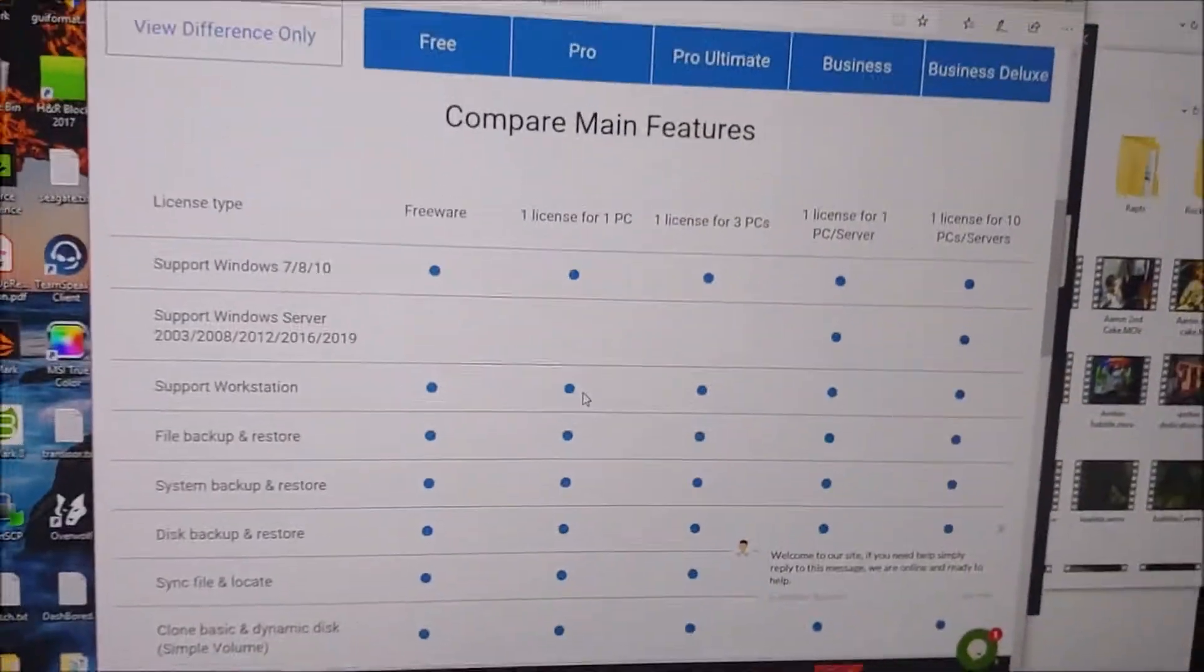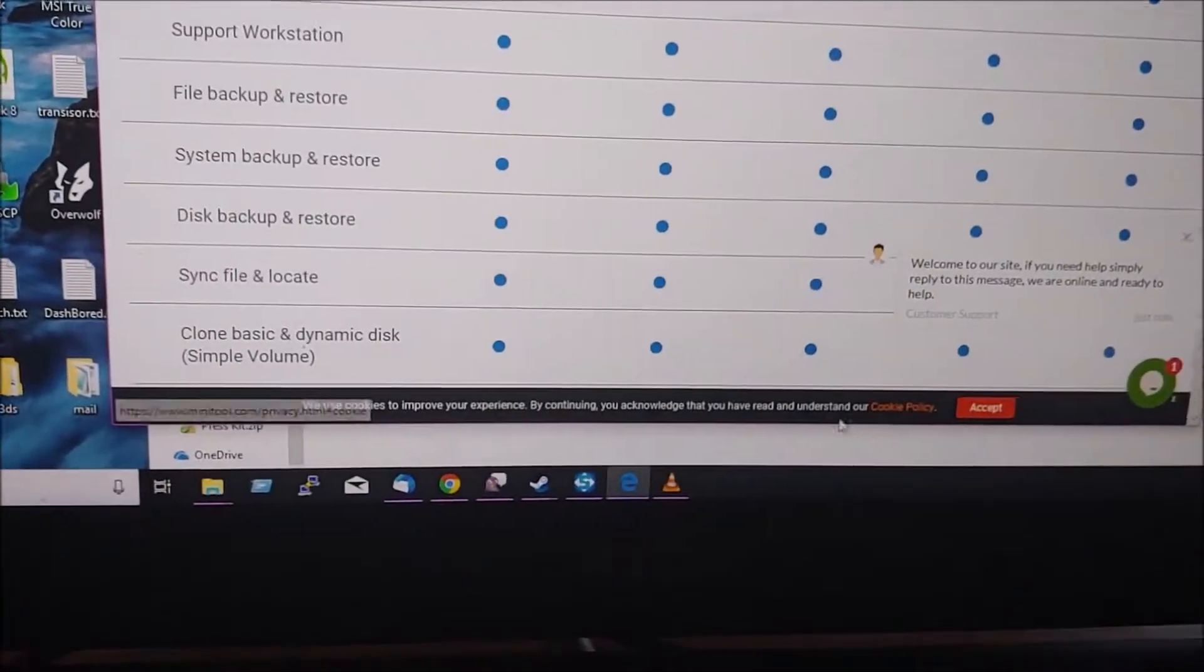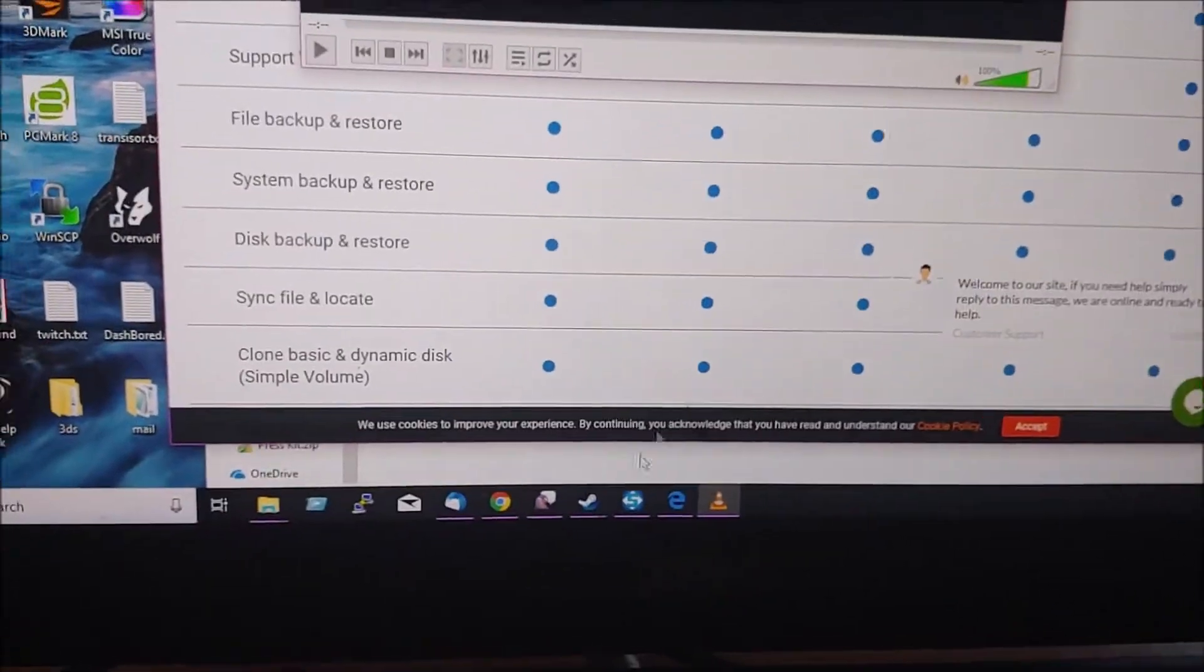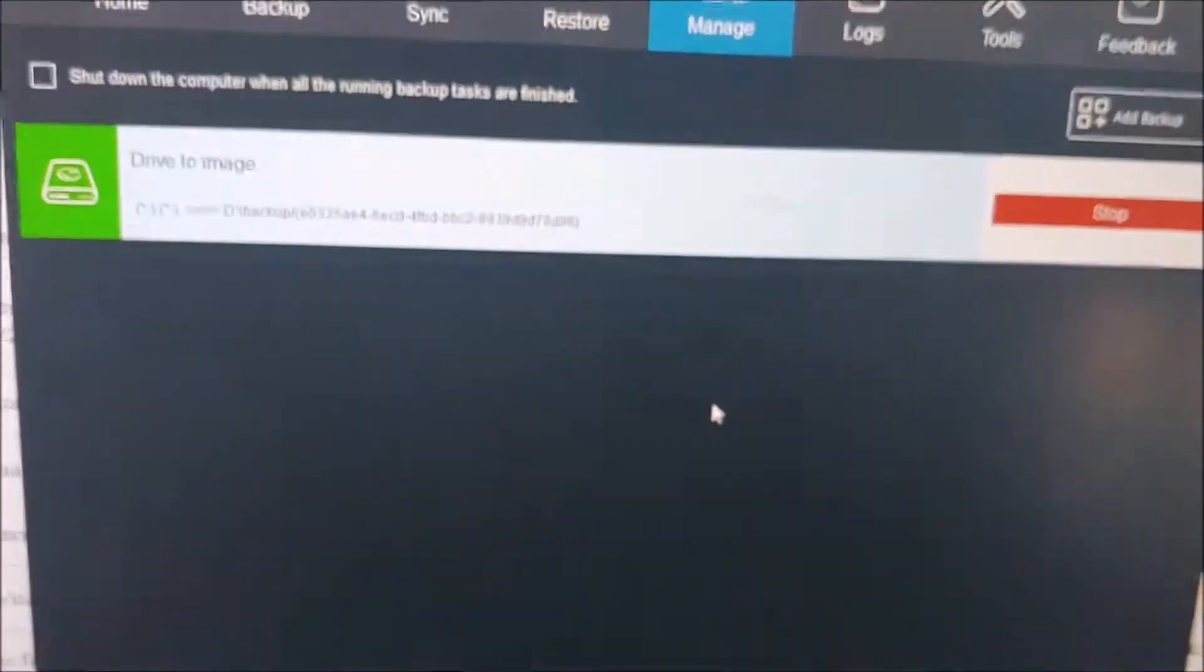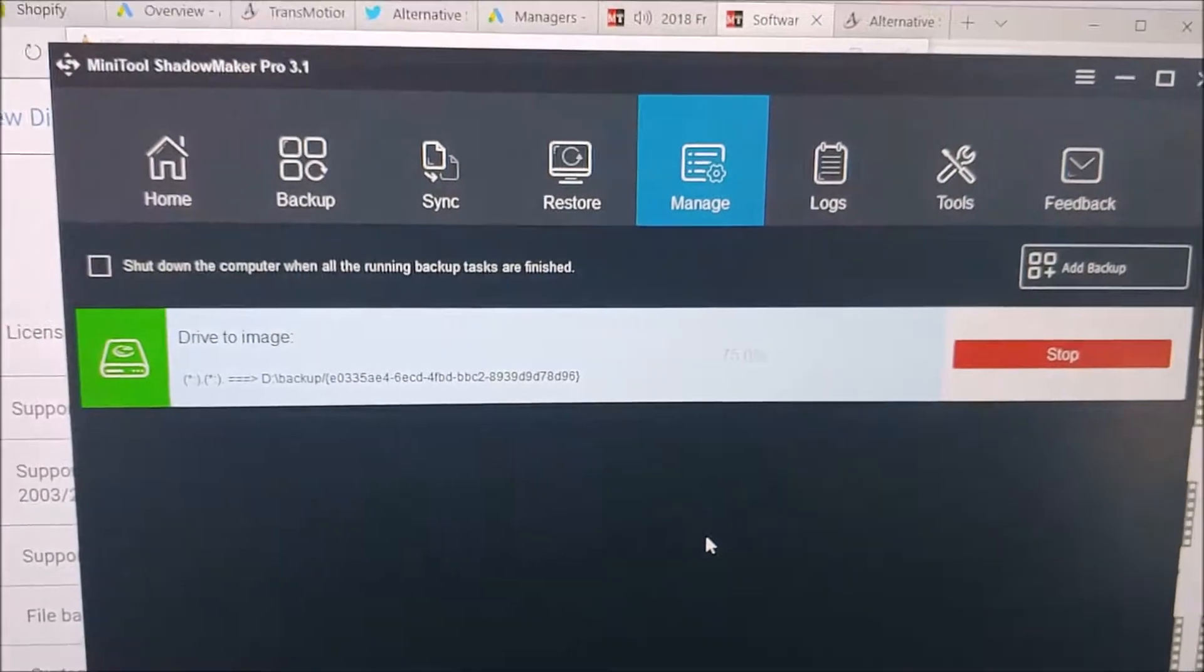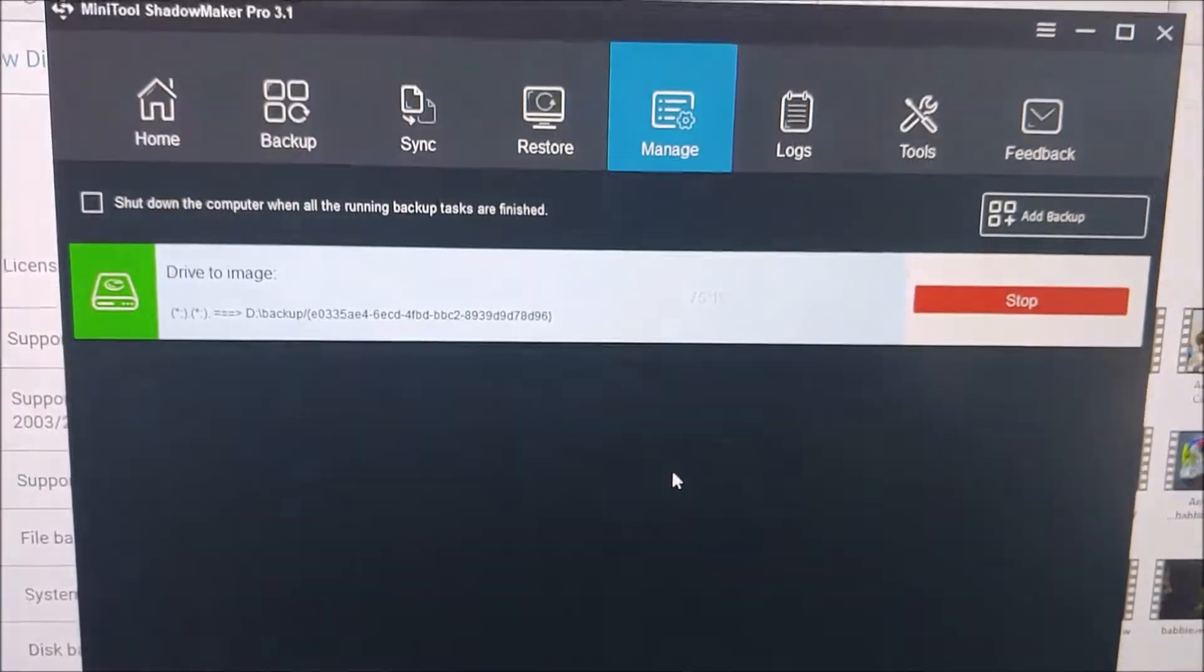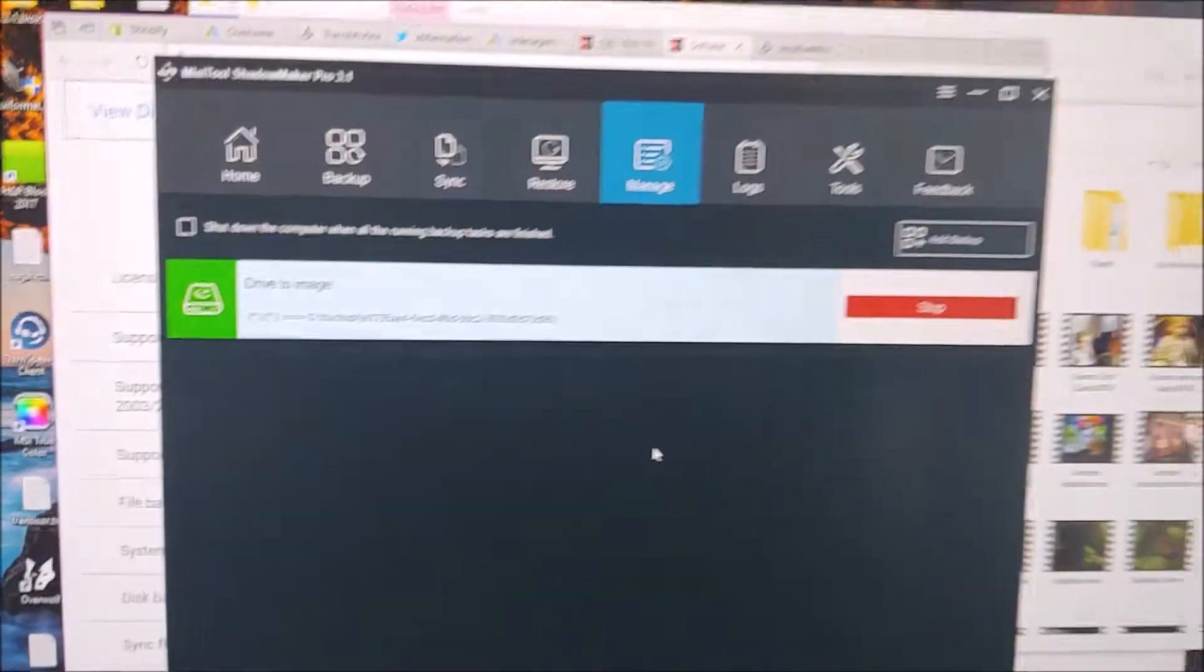So, stay tuned for more, and we shall see if this software does the job. So far it's been pretty easy to use, and stay tuned.